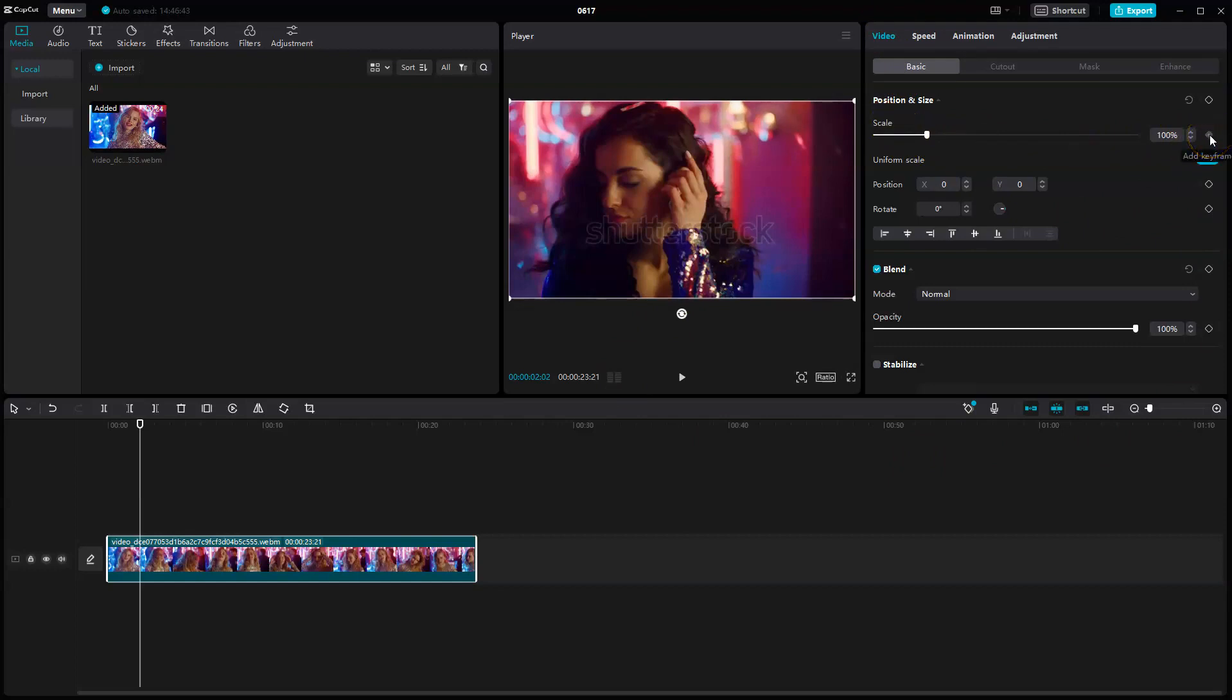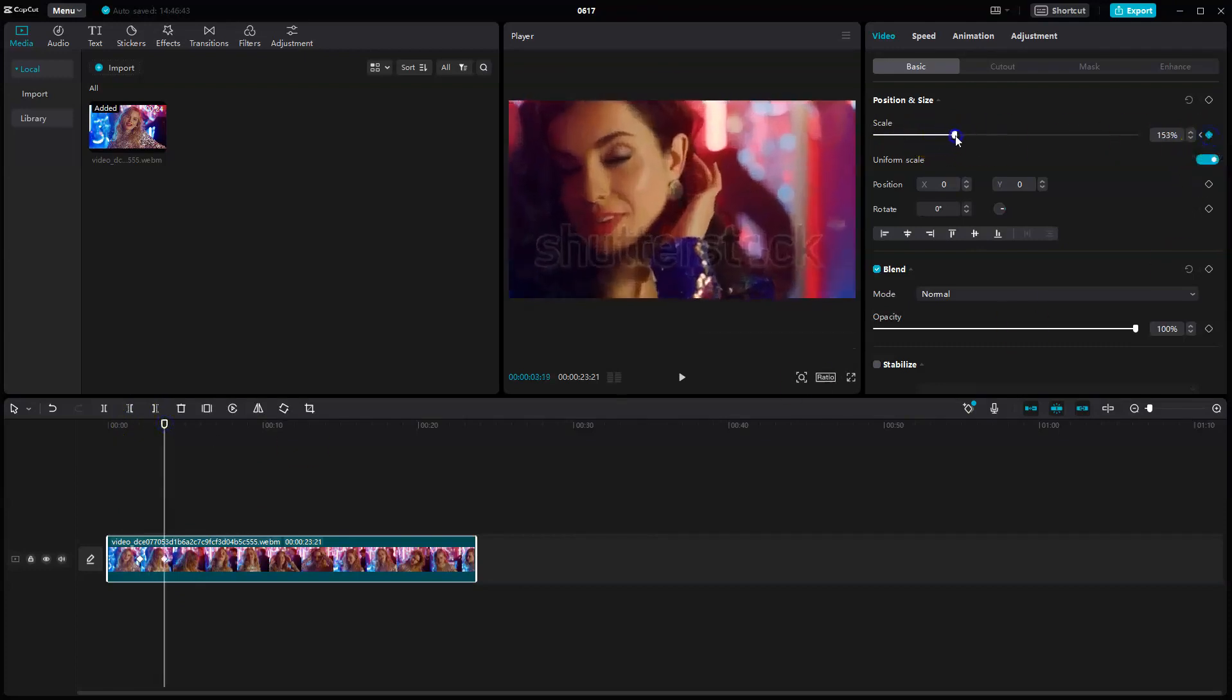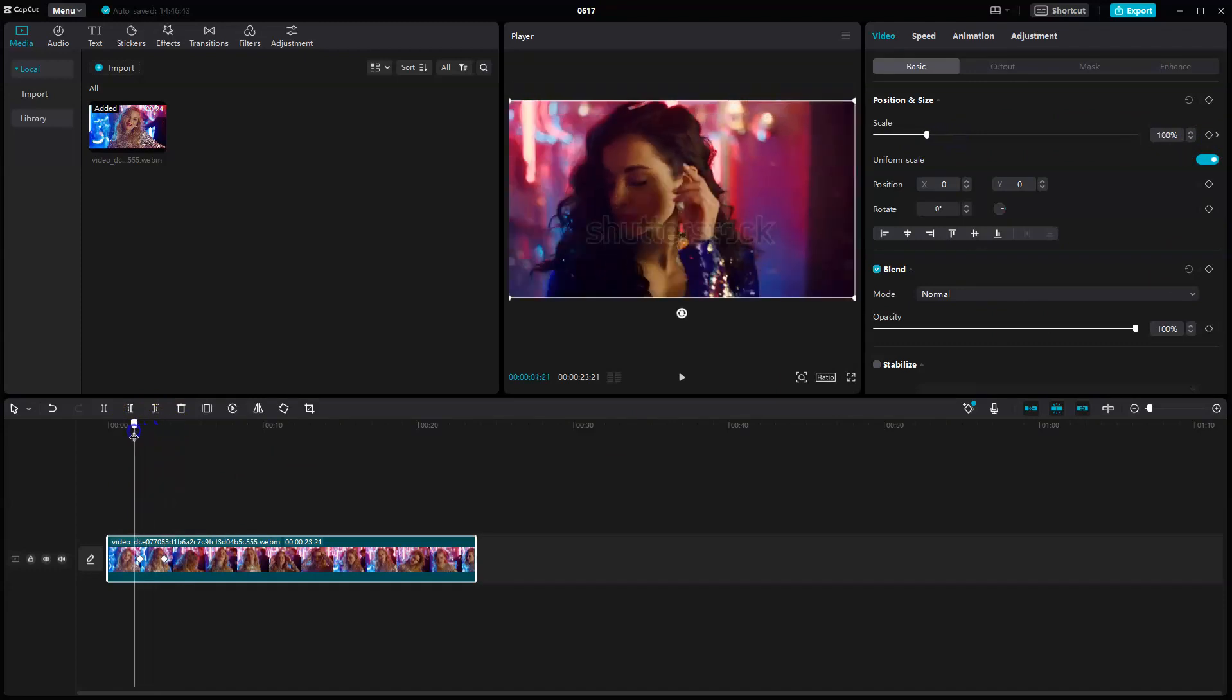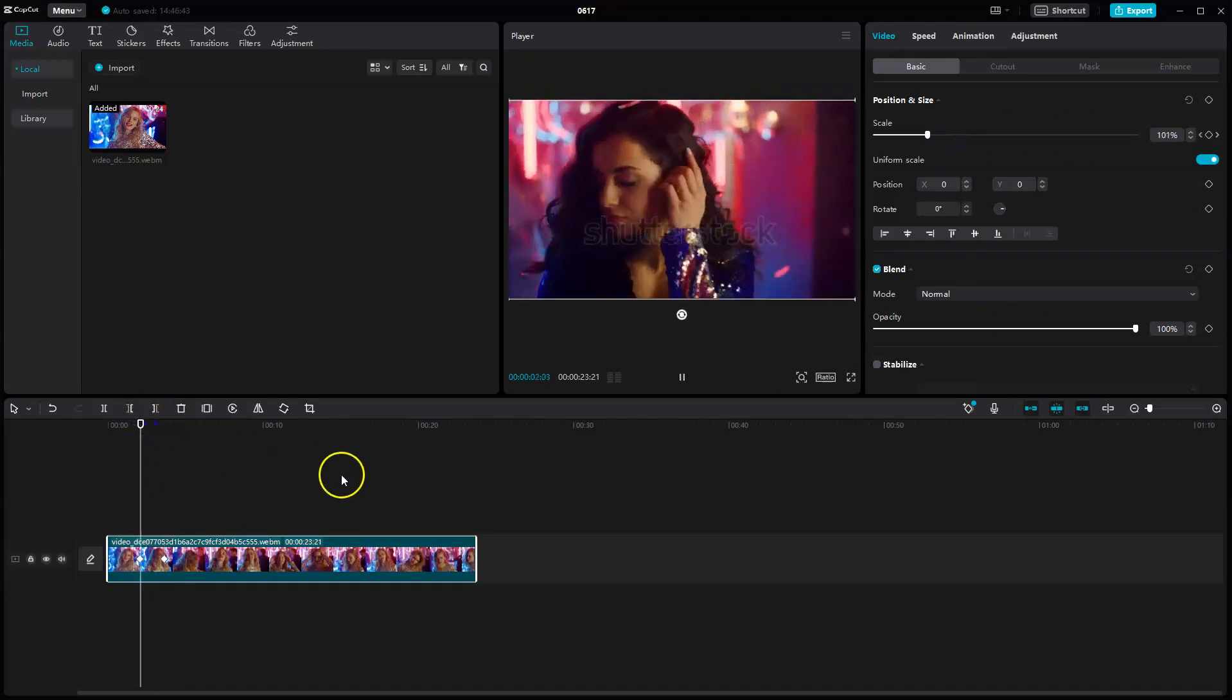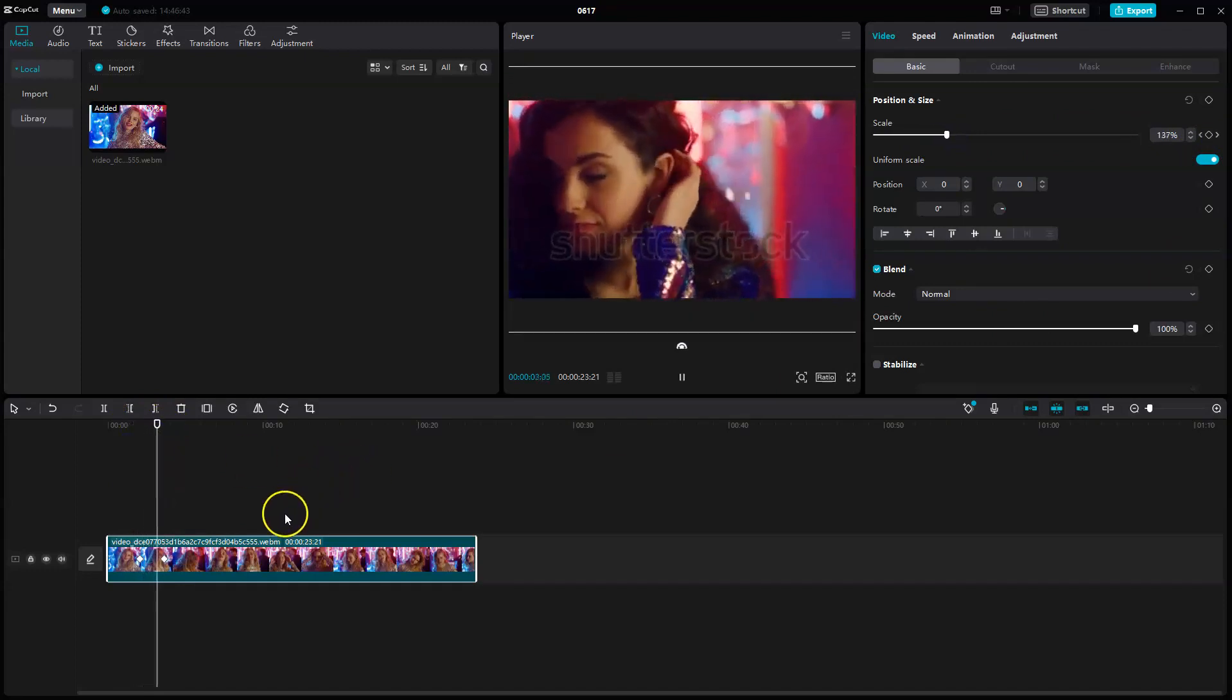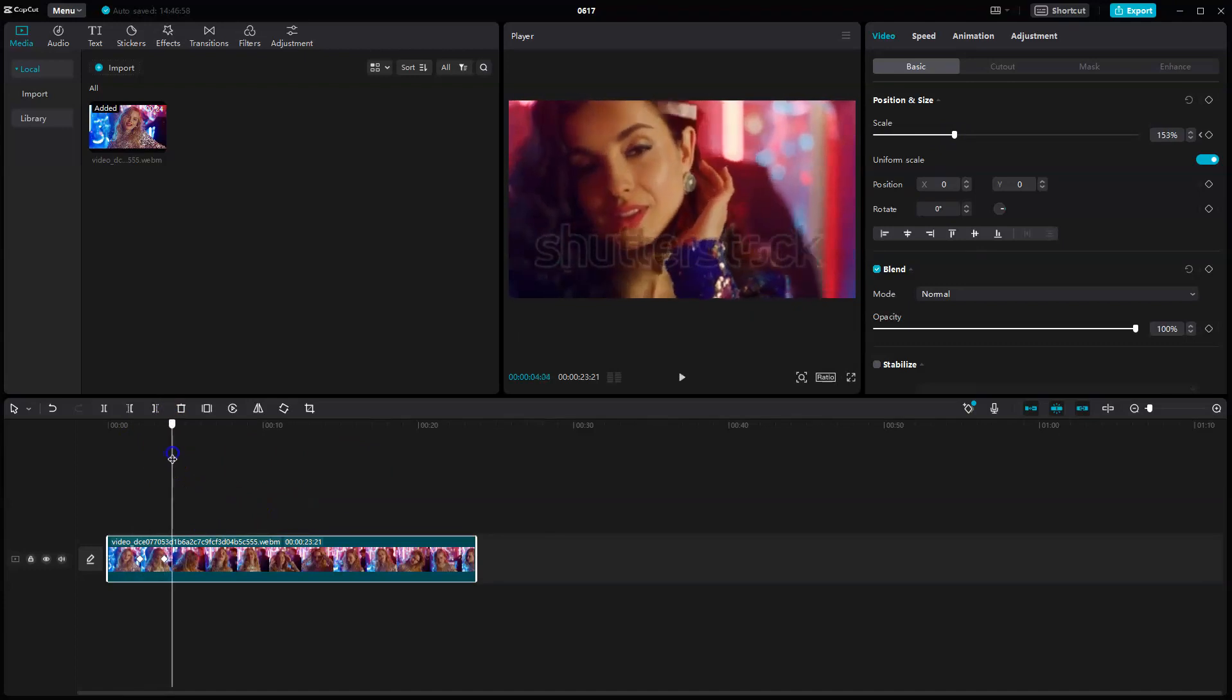Now if we go slightly across and add in another scale keyframe, we can increase this larger. So if we go from this position to this position, you can see it zooms in.